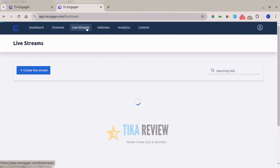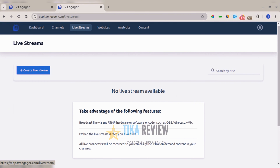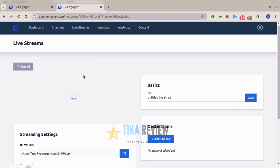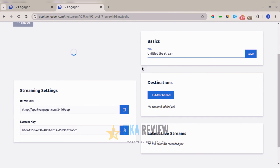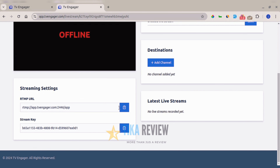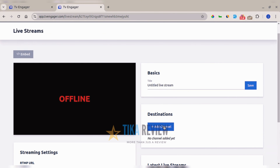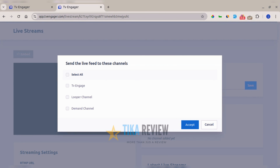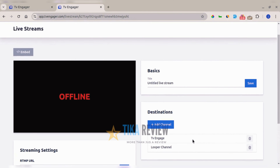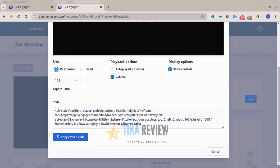The next feature is live streaming. You can live stream on the platform and broadcast live via any RTMP hardware or software encoder such as OBS, Wirecast, or Phimix. You can embed the live stream directly on your website, and all broadcasts are recorded so you can use them as on-demand content. To get started, create a live stream, enter a name, copy your RTMP URL and stream key into your RTMP software, and add a channel where the recorded live stream will be sent once you're done.